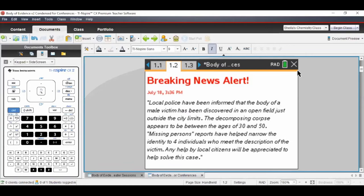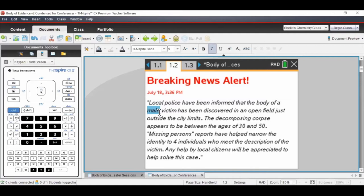We have a breaking news alert. I give students a couple of minutes to read it and ask them to identify three or four important forensic pieces of information. People normally look at numbers first — one important piece is that the person discovered is between ages 30 and 50. We also know the victim is male, so that cuts the options in half. Ages 30 to 50 cuts it down even more.